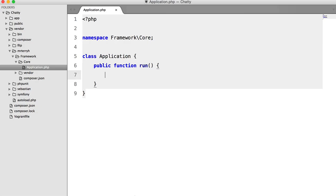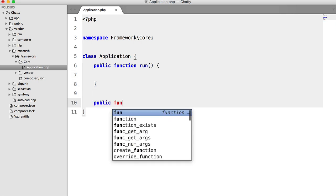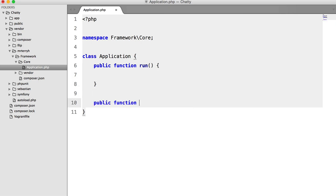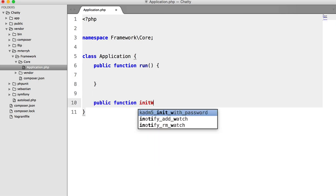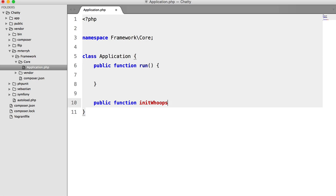So now we have to actually code this. So inside our application class and our run method, we're going to create a new method down here. And we're going to call this initWhoops.